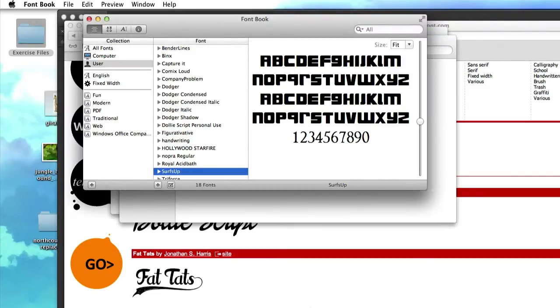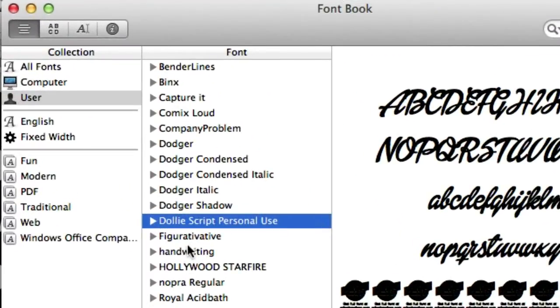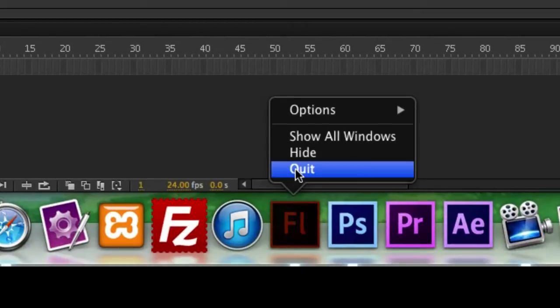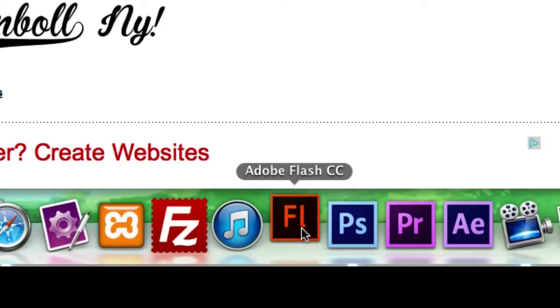So the hardest part is usually remembering what it's called, so it's called Dolly Script. So let's go ahead and just to make sure, let's close Flash. I'm gonna go down here and click quit, give it a second, and I'm going to open it back up.